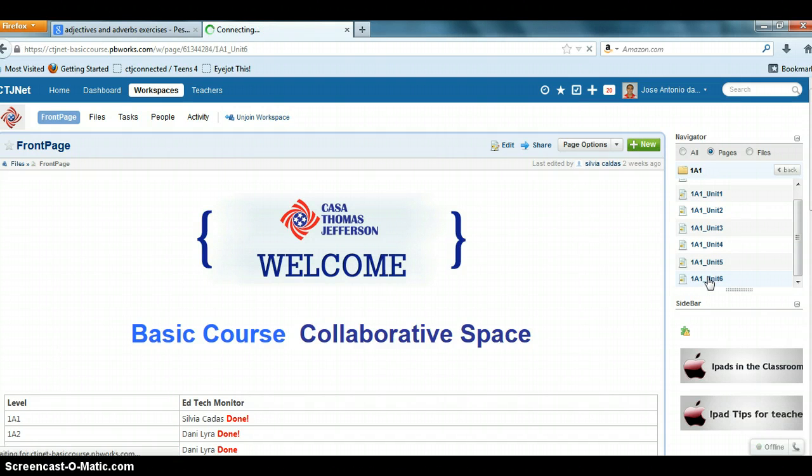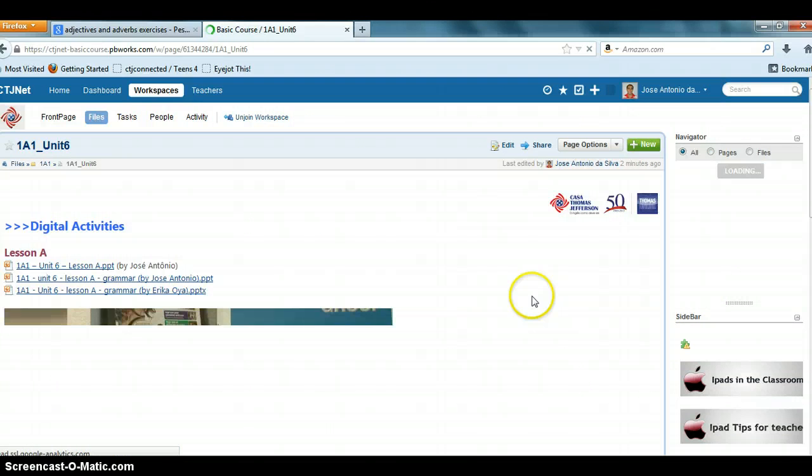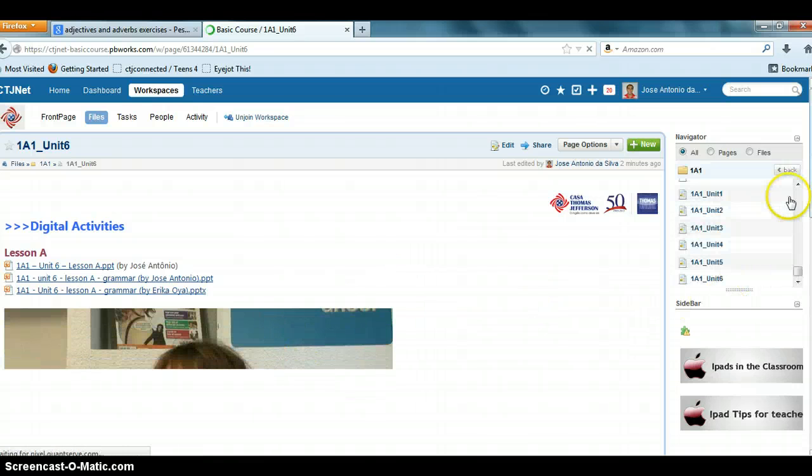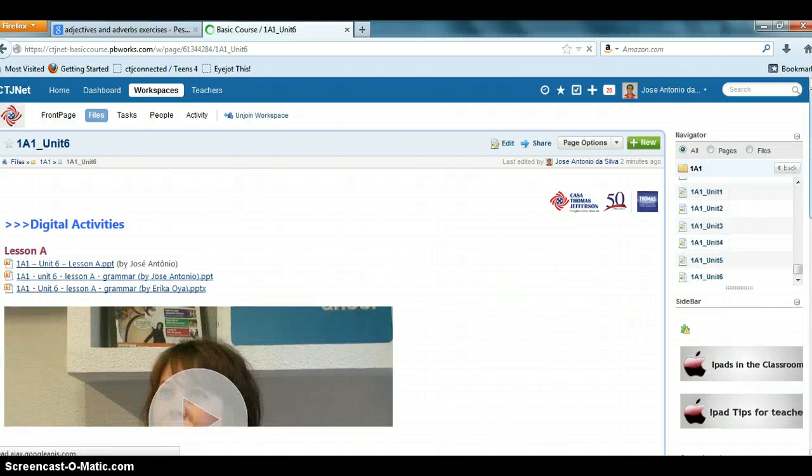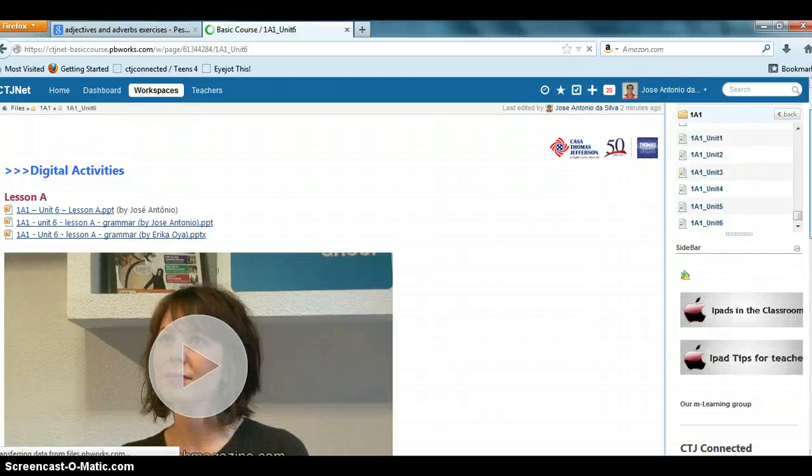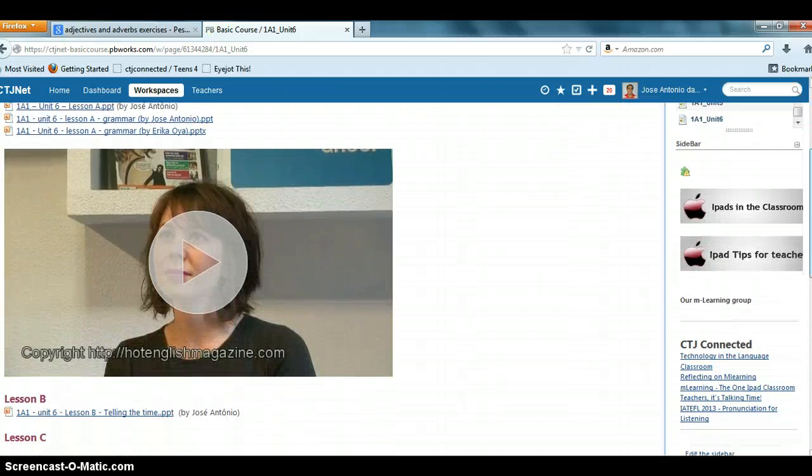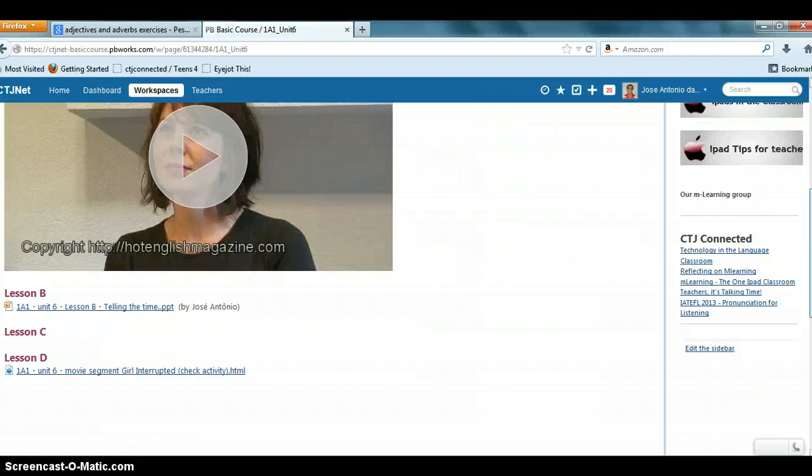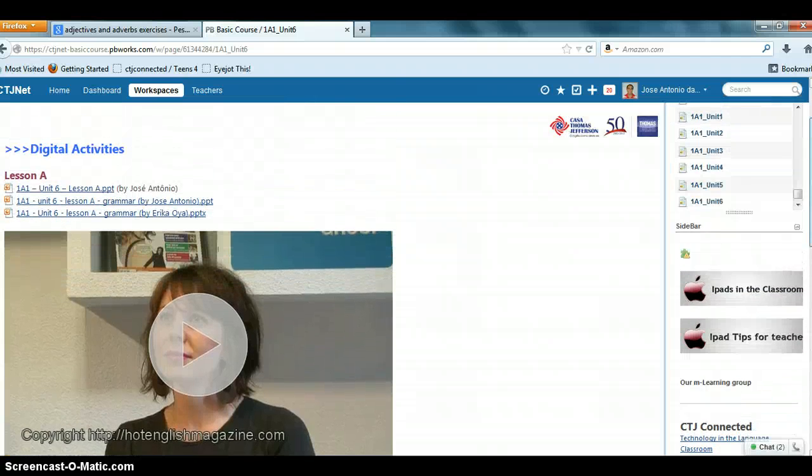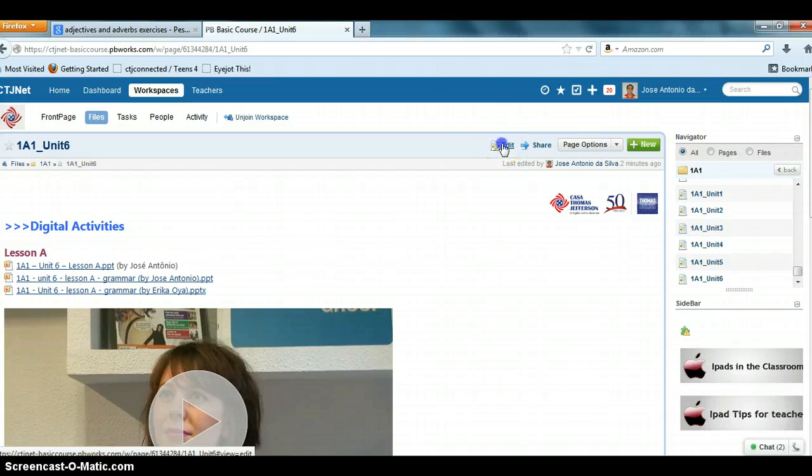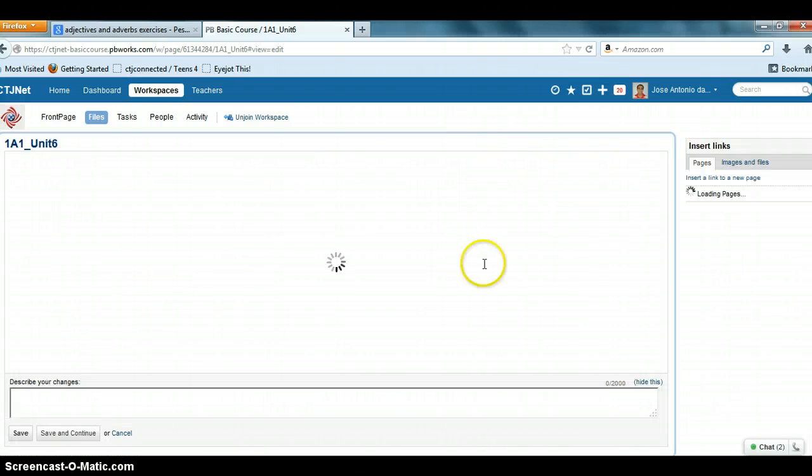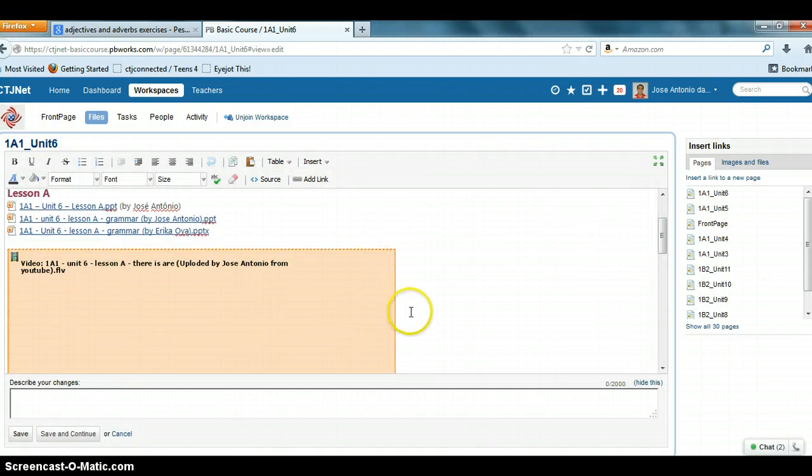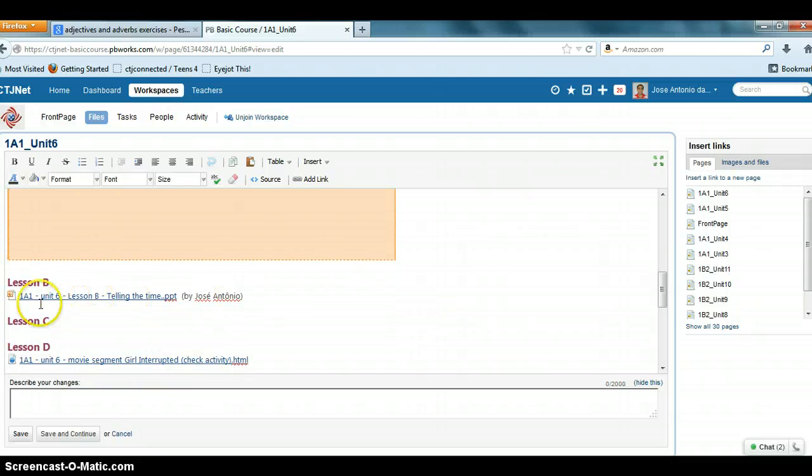See, now we are on the page. See 1A1 unit 6, all the lessons are here. So you will click on edit, and then you should place the cursor where you want to insert the file.